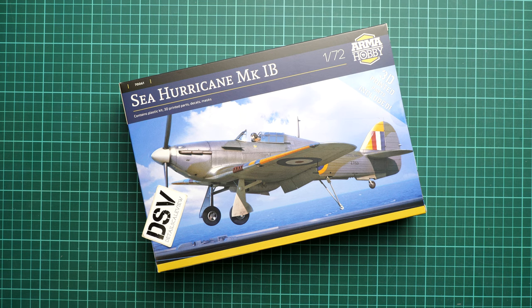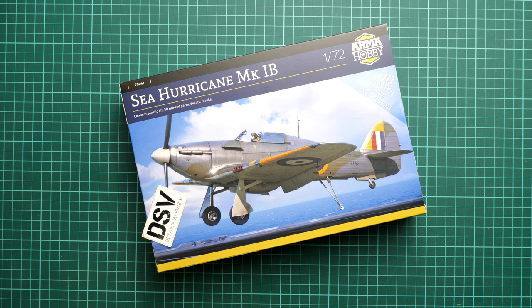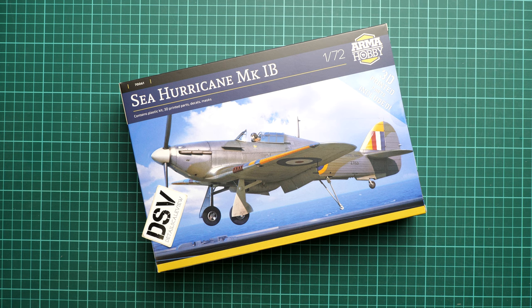Hello everyone, today we have new video review and as you can see this time we are going to talk about fresh release from ArmaHobby. It comes in 1/72nd scale.